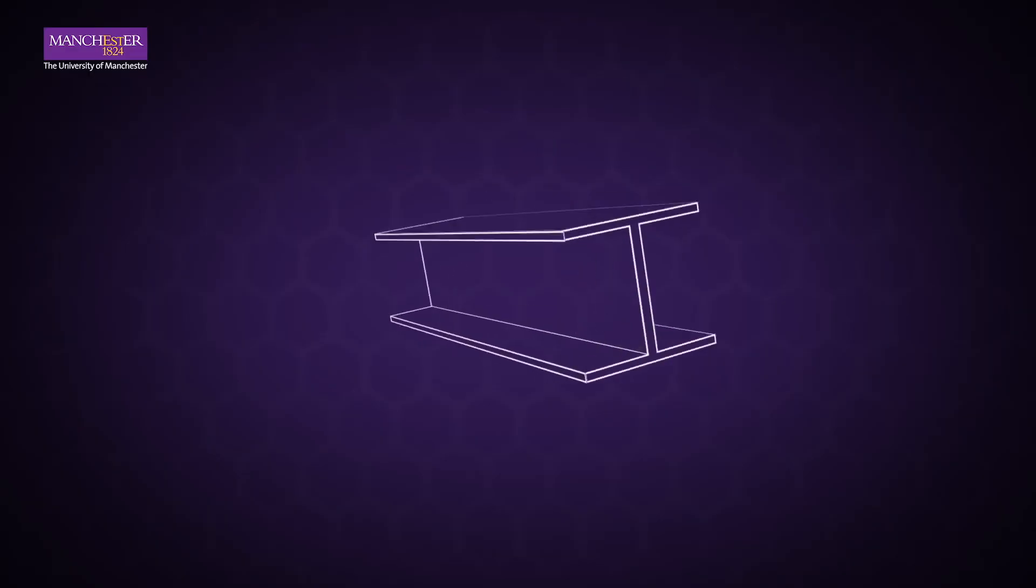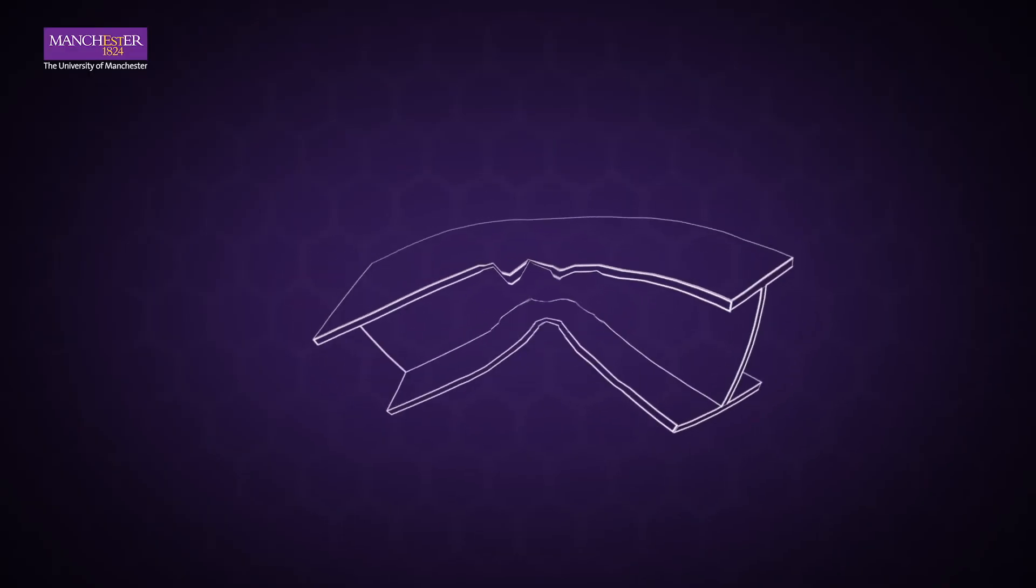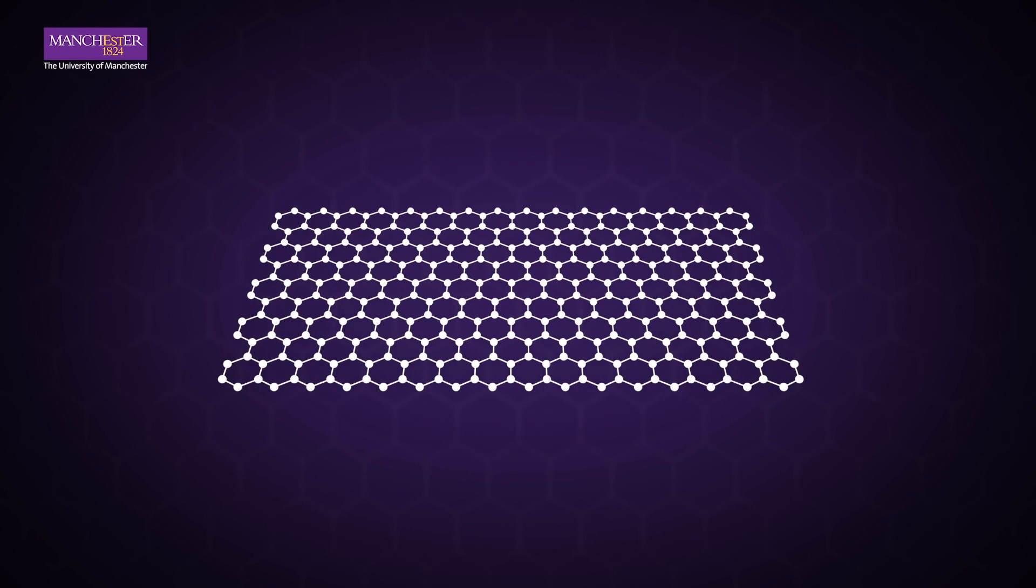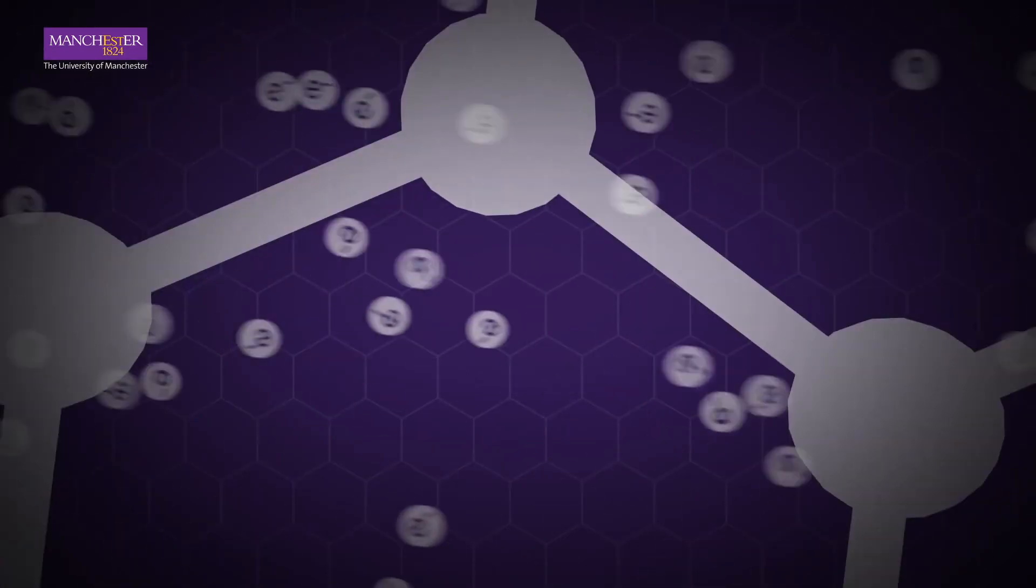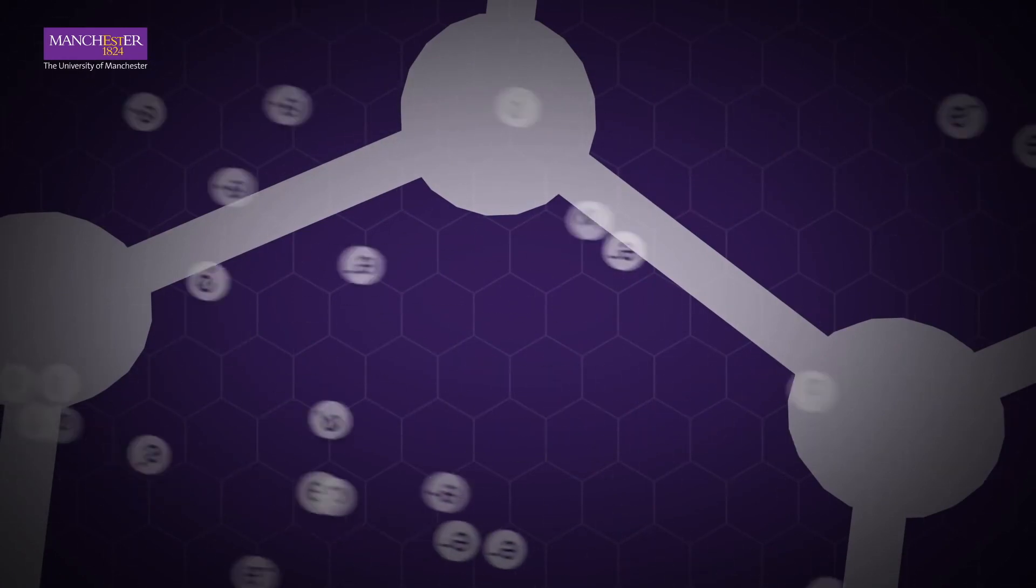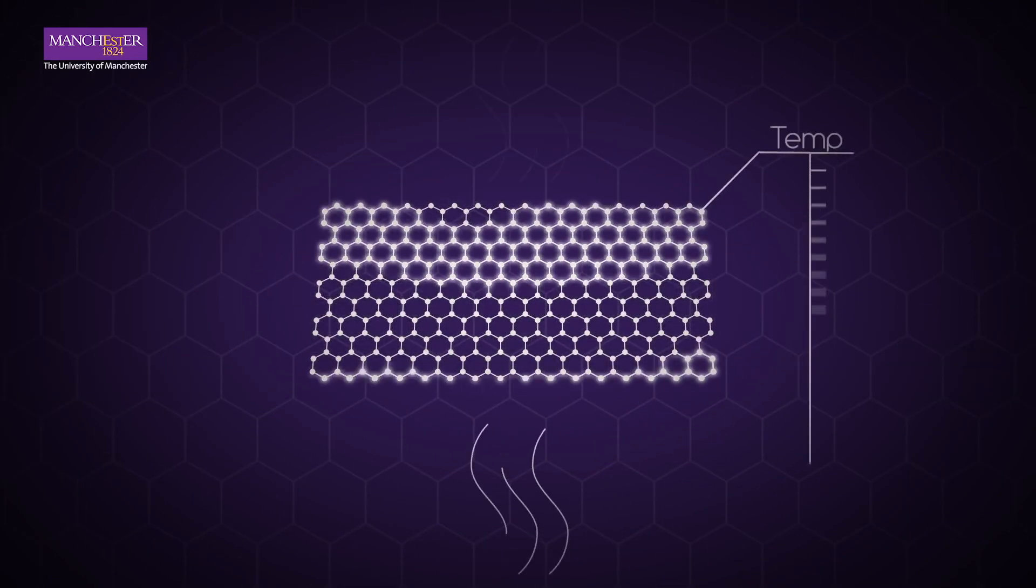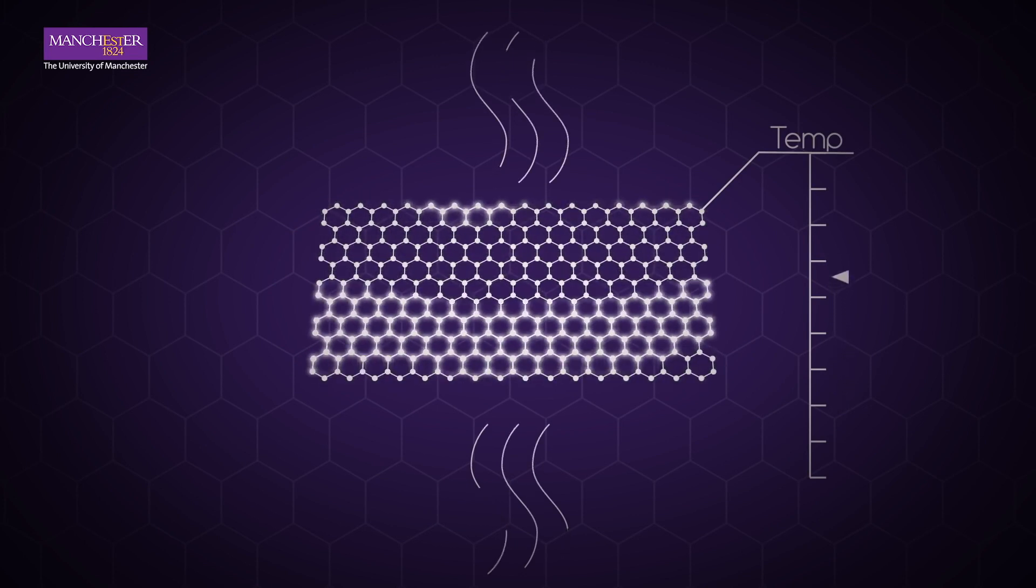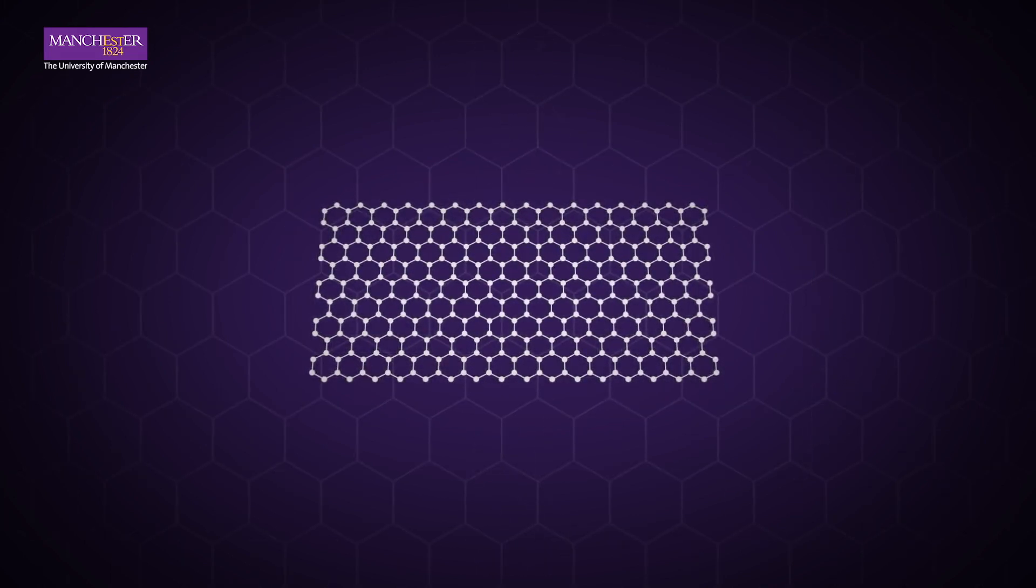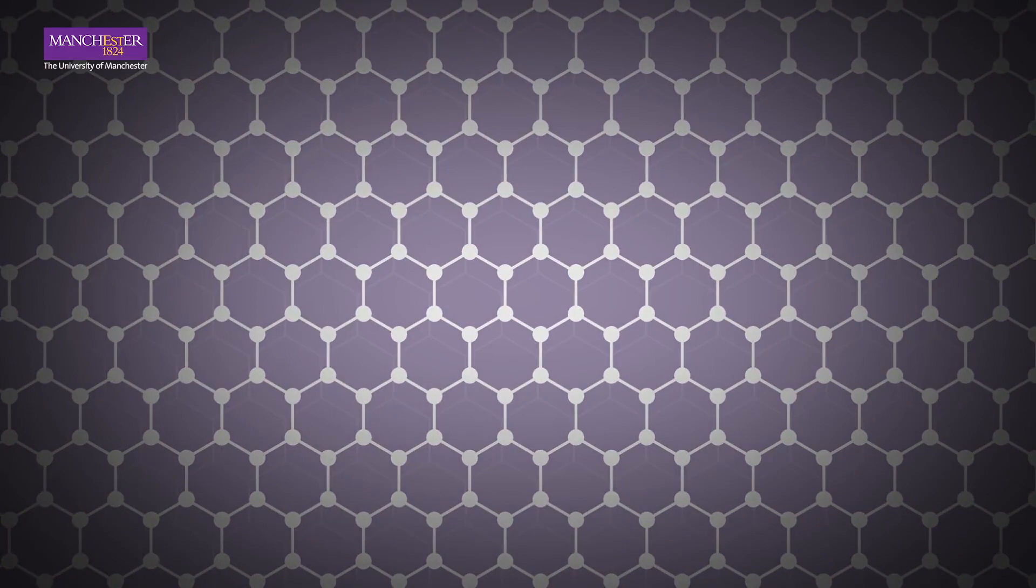At 200 times stronger than steel, graphene is the strongest material ever measured. It carries electricity faster and more efficiently than any material ever measured. It conducts heat 10 times better than copper, making its thermal conductivity better than any material ever measured.